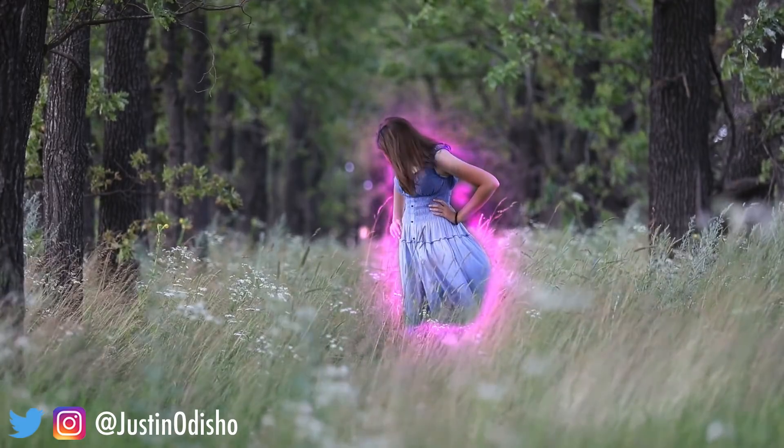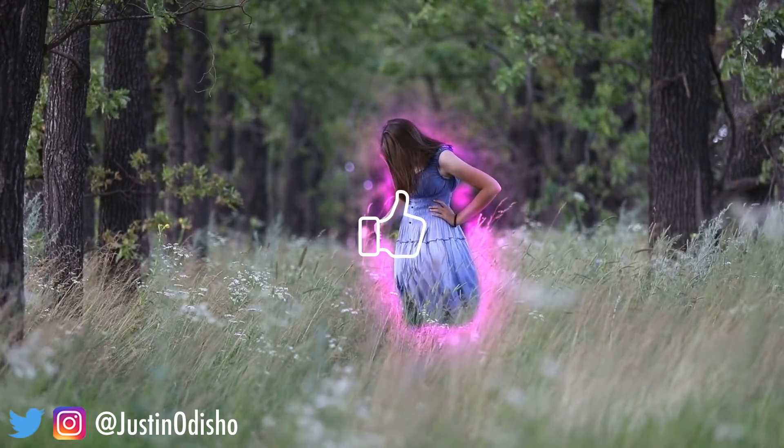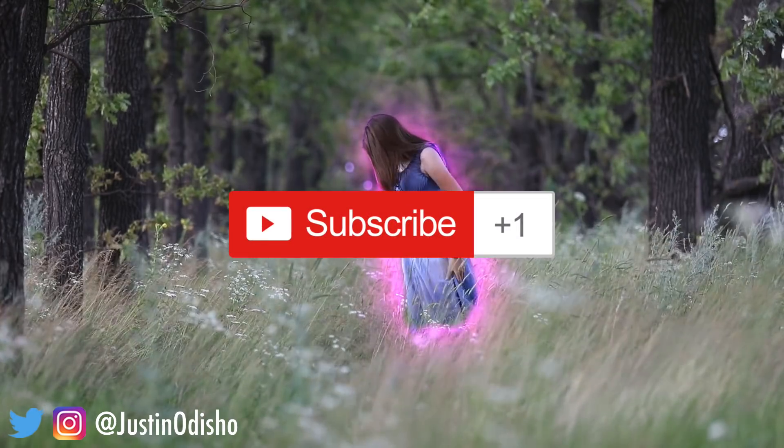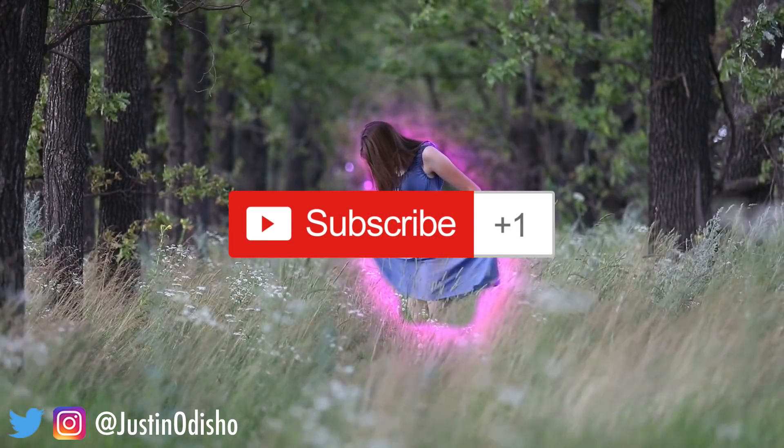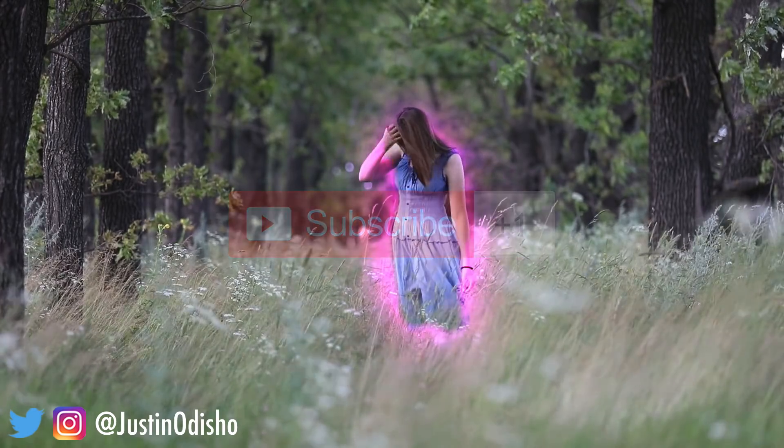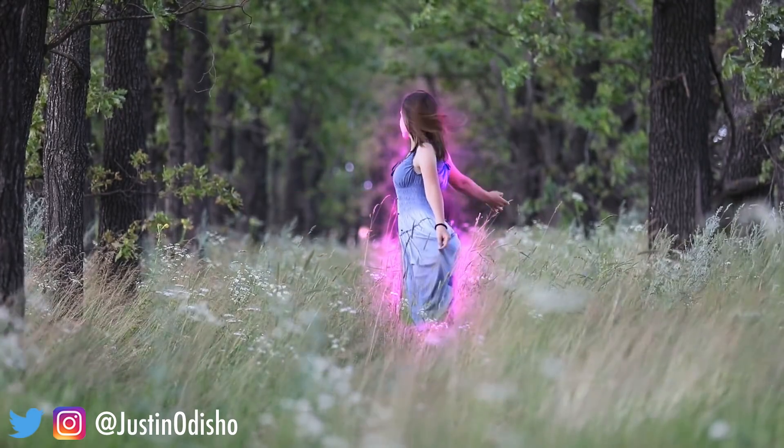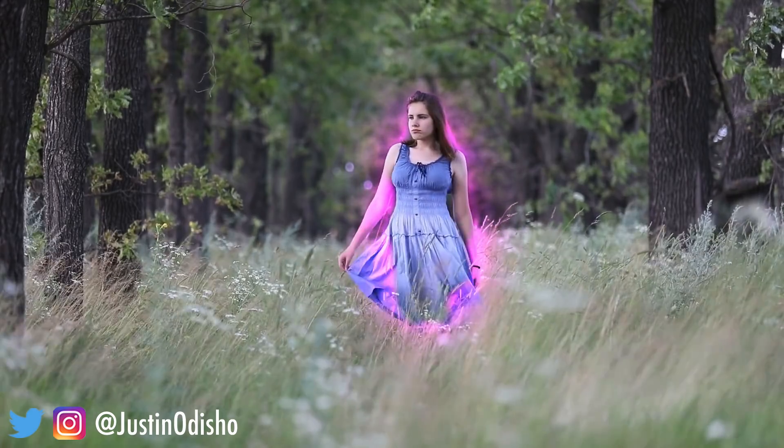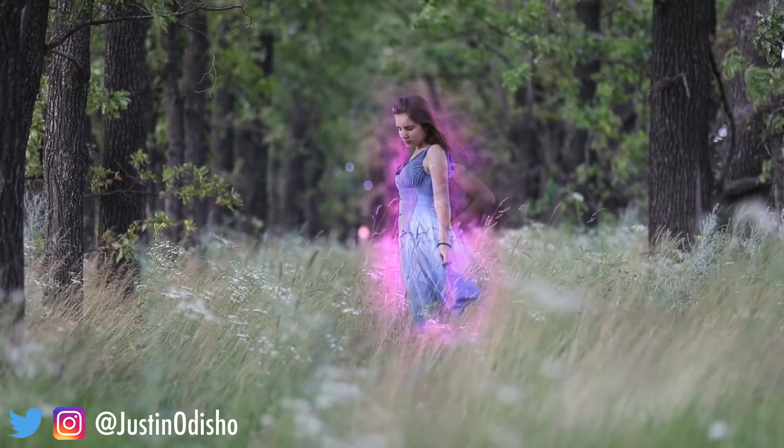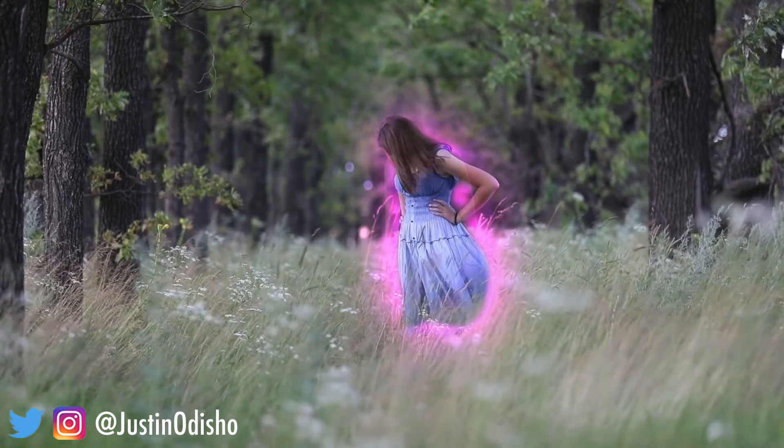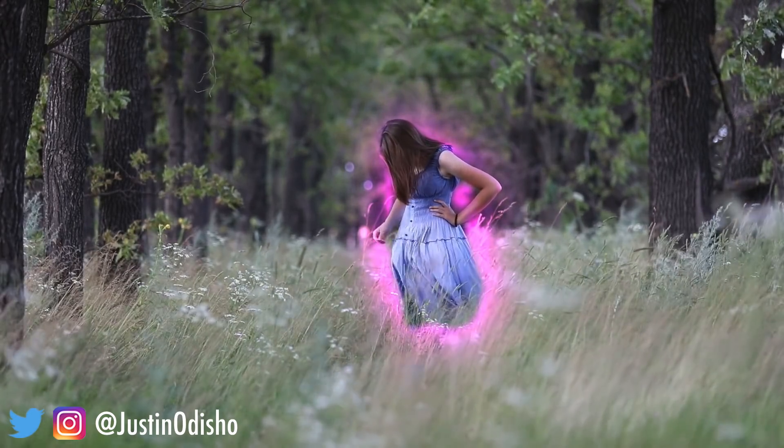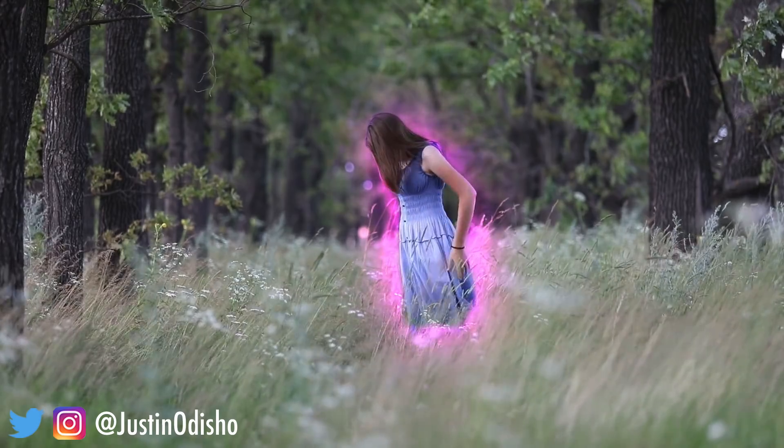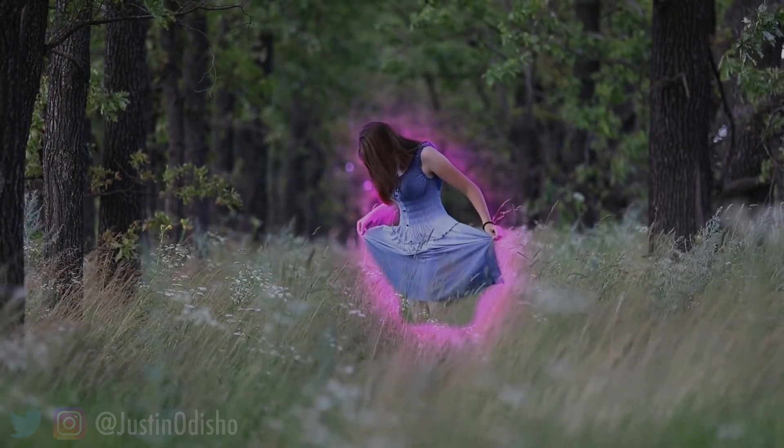If you guys did enjoy this video, make sure you leave a like on it below. Consider subscribing to my channel if you're not yet to stay tuned for more tutorials, and definitely follow me on social media at justinodisho on Instagram and Twitter if you want to reach out to me. Thank you guys so much for watching and I'll see you in the next one.